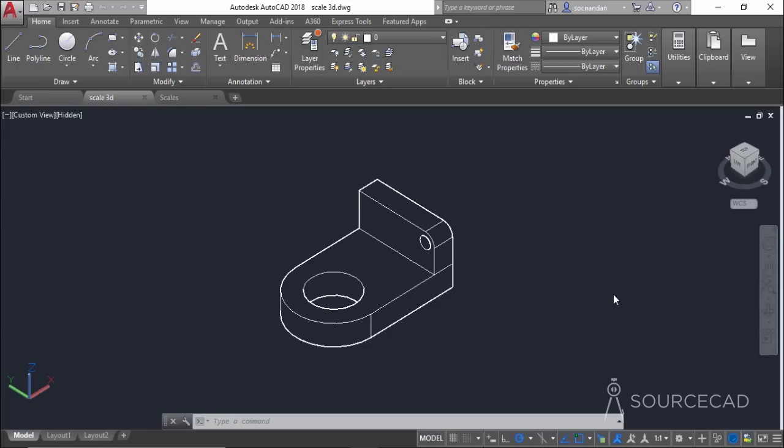We have seen how to scale drawings in model space. Now we will learn to apply proper scale in the layout or paper space. We are using the same two drawings — one imperial and one metric. This one is in 3D and the other one is in 2D.